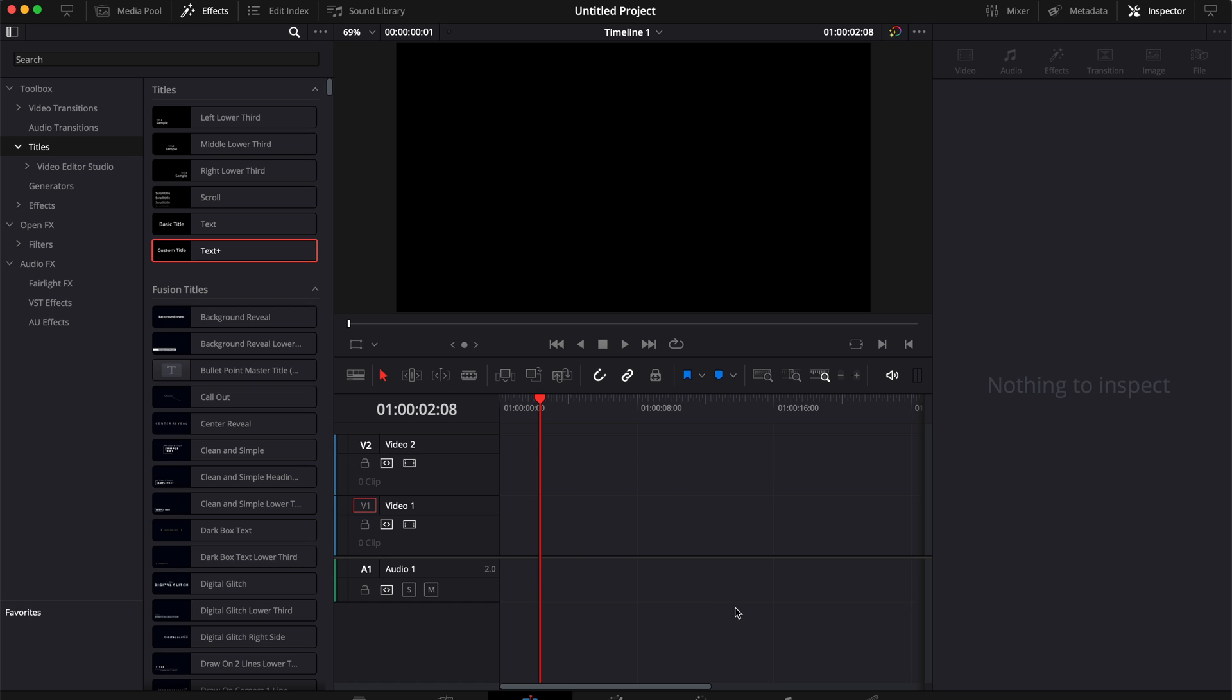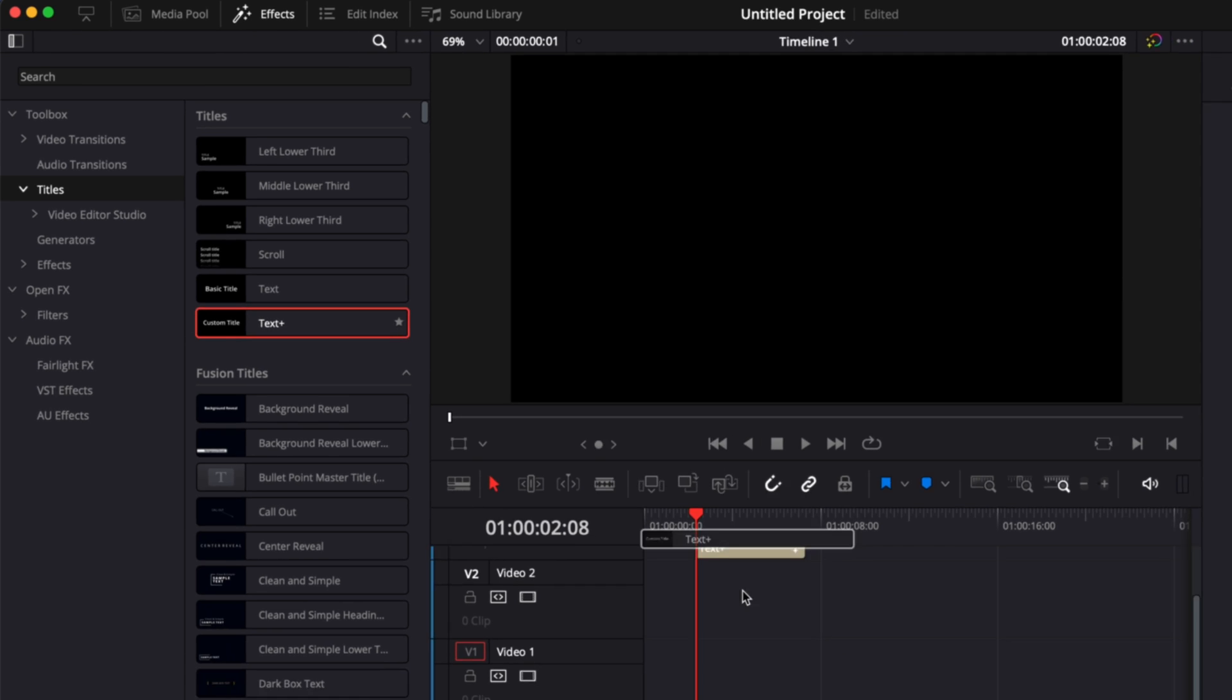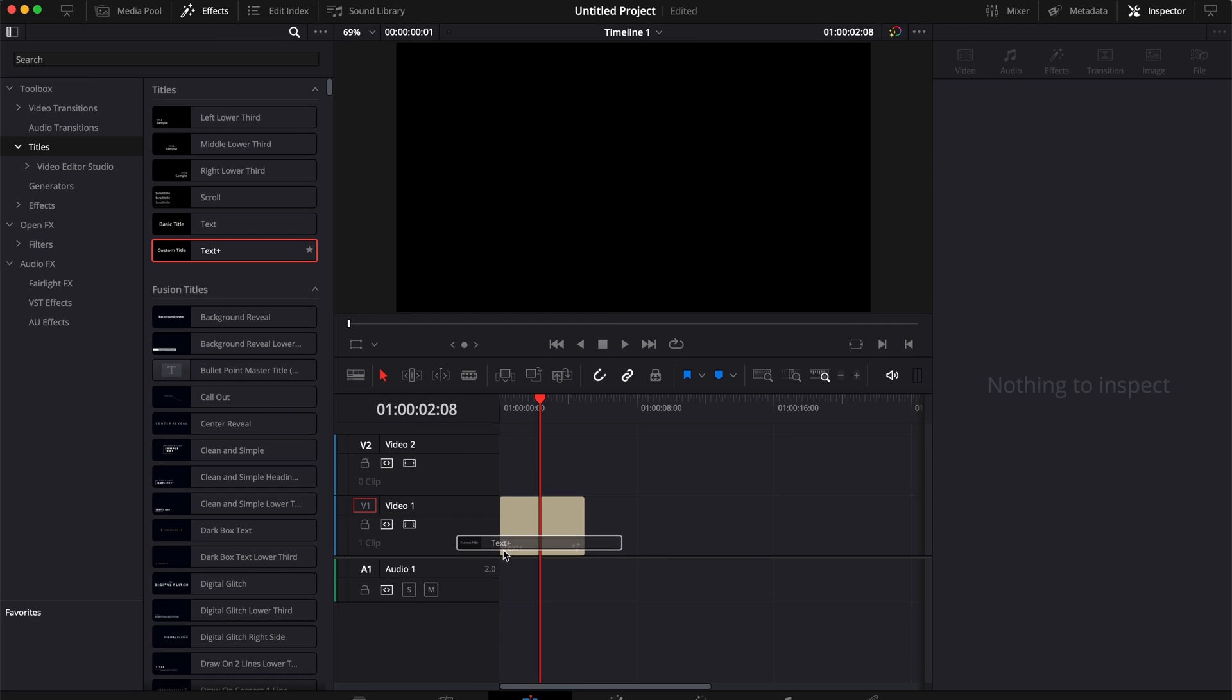So in DaVinci Resolve right now we're on the edit page and you're going to go to effect, down to titles and here you're going to bring a text plus in your timeline.